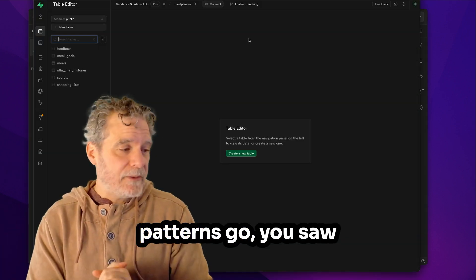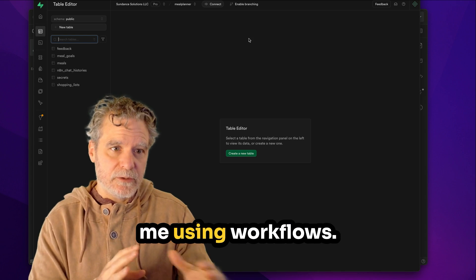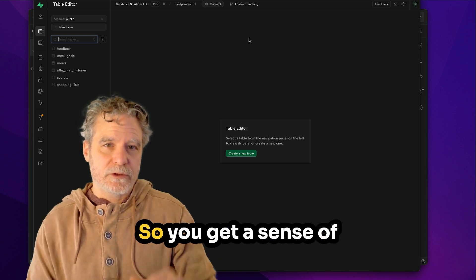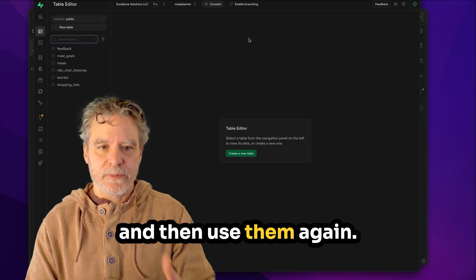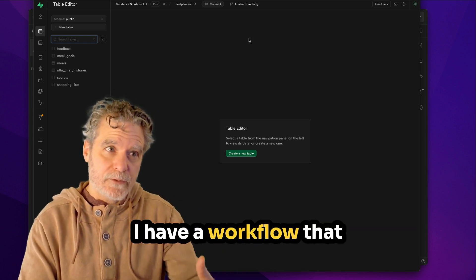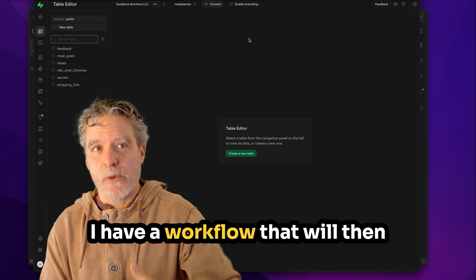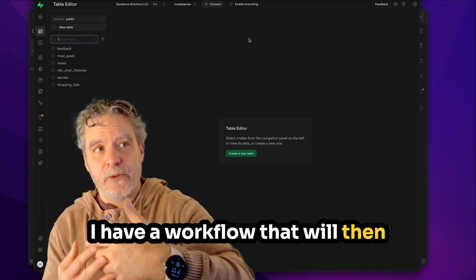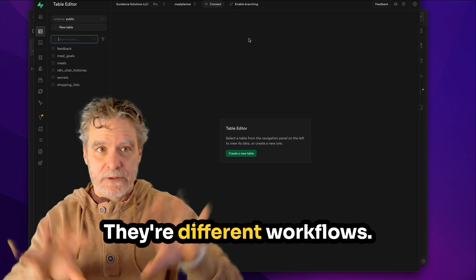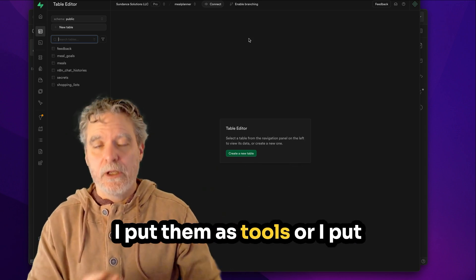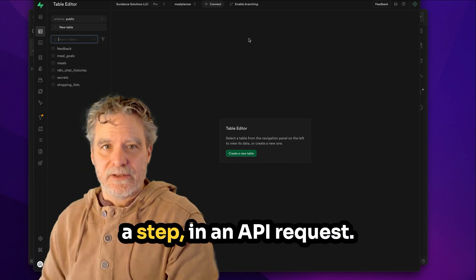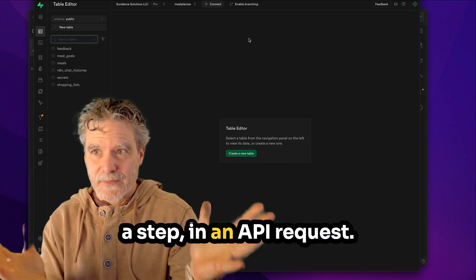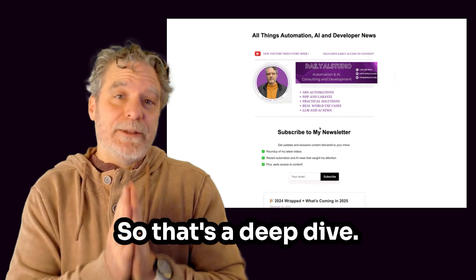As far as time-saving patterns go, you saw me using workflows. So you get a sense of how you can use those and then use them again and again. I have a workflow that searches the web. I have a workflow that will then get pages and scrape them. They're different workflows. I put them as tools or I put them as their own thing in a step in an API request.